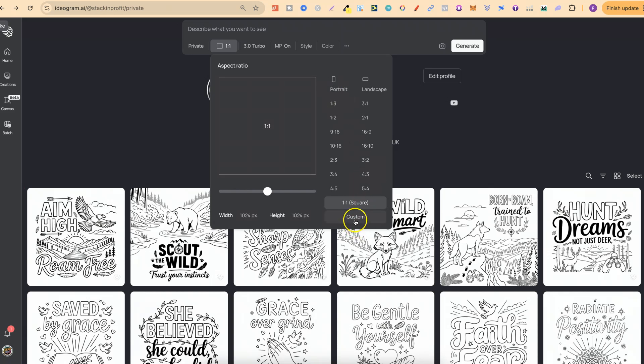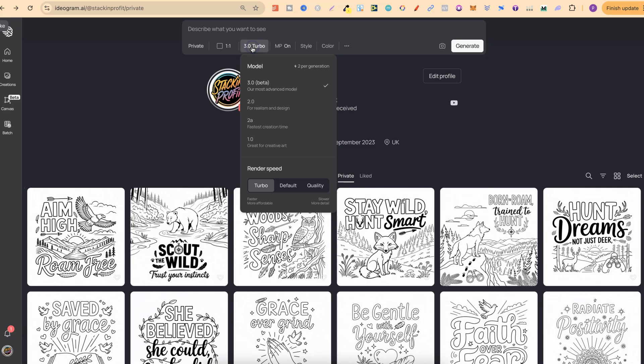There's landscape and portrait. You can even do a custom one as well, and then right here is where we change the models. If we click on here, yours will probably say 2 or 2a depending on which one you were using before, but if we look here we now have 3.0.